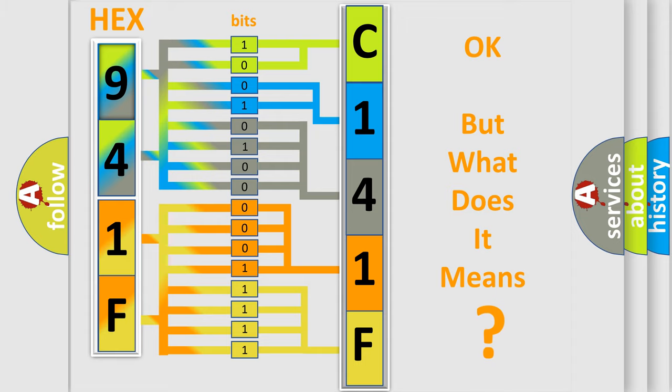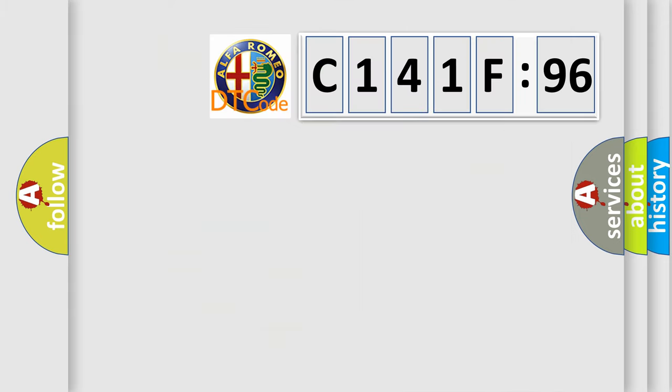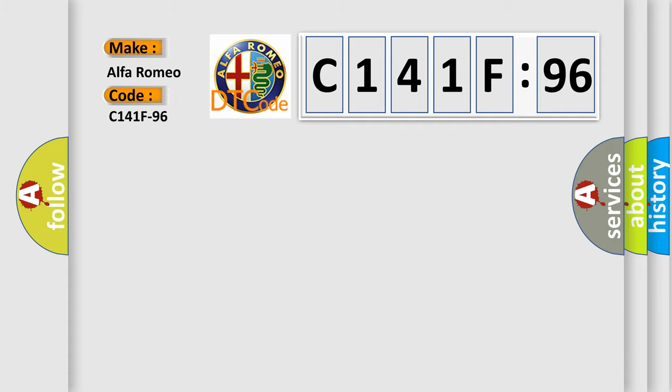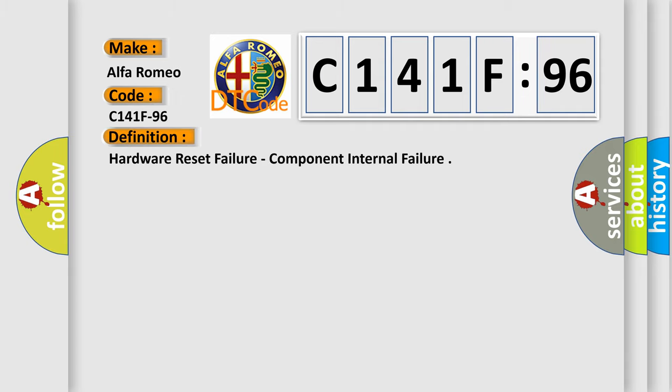We now know in what way the diagnostic tool translates the received information into a more comprehensible format. The number itself does not make sense to us if we cannot assign information about what it actually expresses. So, what does the diagnostic trouble code C141F96 interpret specifically for Alfa Romeo?